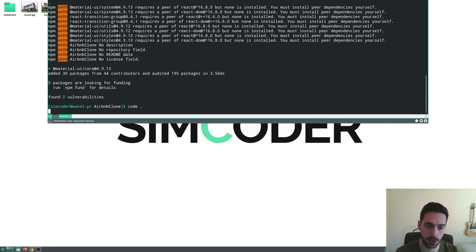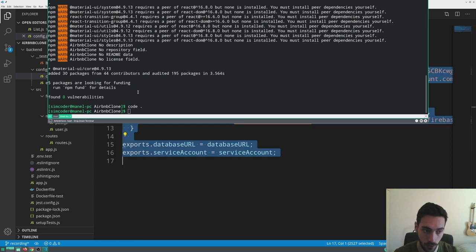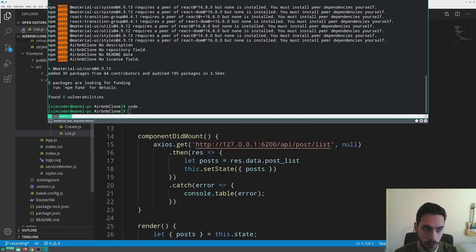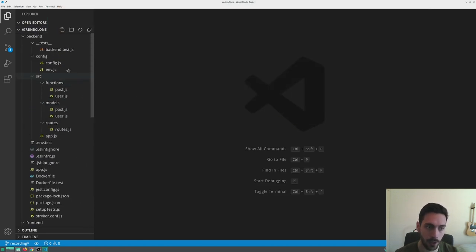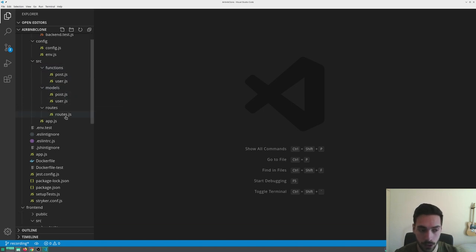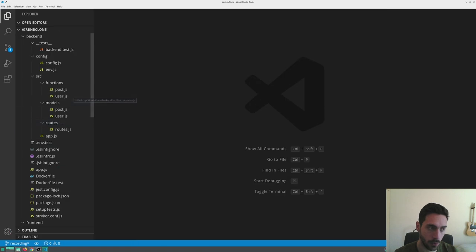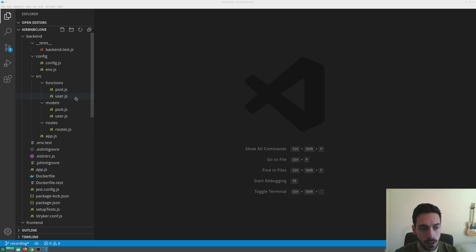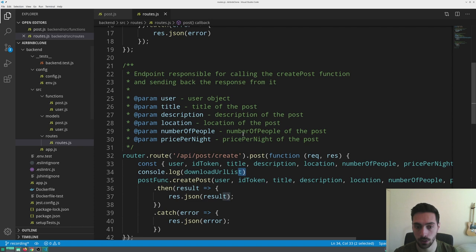Once installation is finished, you can simply run `code .` if you're using Visual Studio Code. Now the first thing we are going to do is go into the functions and create the endpoint right away, so we don't need to worry about it at a later stage. We are going to look at posts.js and routes.js.